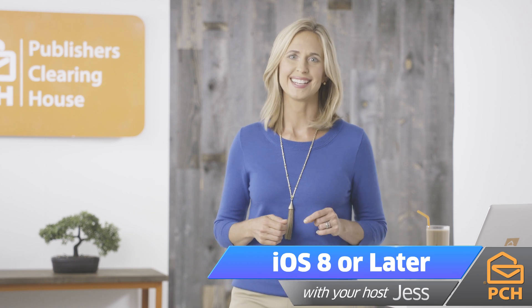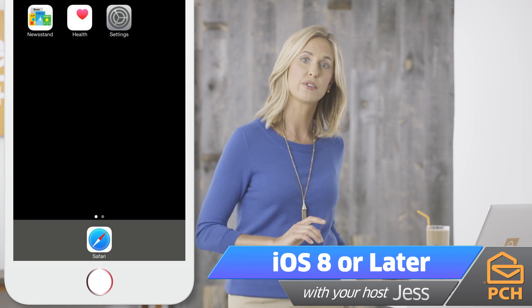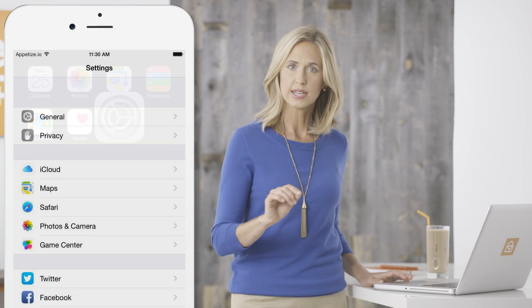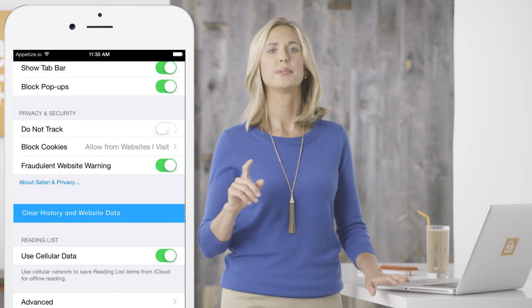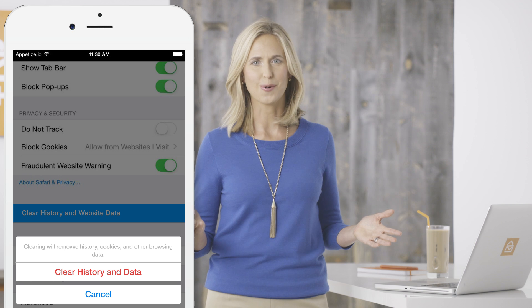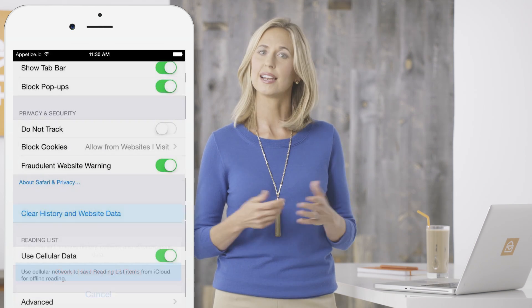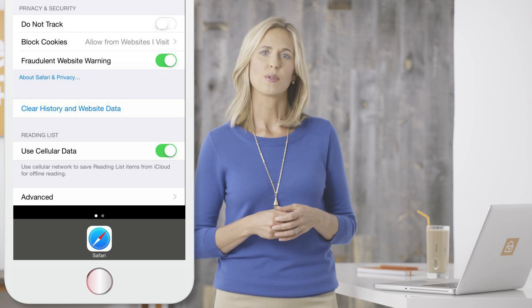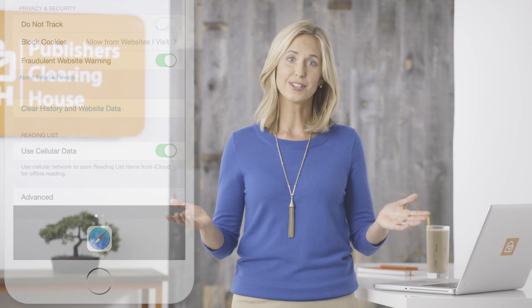Got a phone or tablet that's running iOS 8 or later? Great. Just go to the Home screen by clicking the round button at the bottom of your device. Tap the Settings button, scroll down to Safari, and tap Clear History and Website Data. Don't be alarmed by the warning message — it's totally normal. Just tap Clear History and Website Data again and it will go away. Now click the Home button again, restart your device, and you're all done.